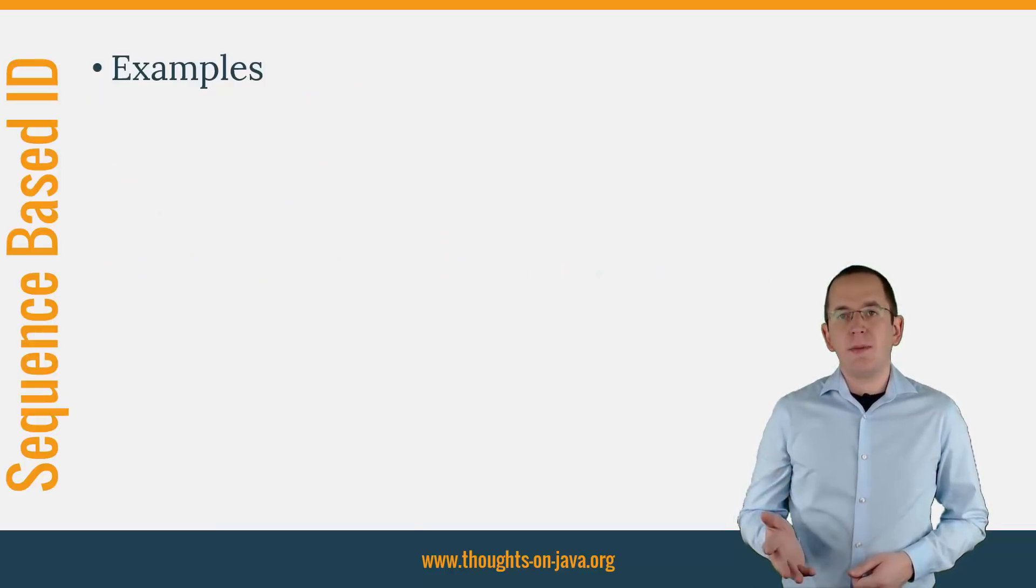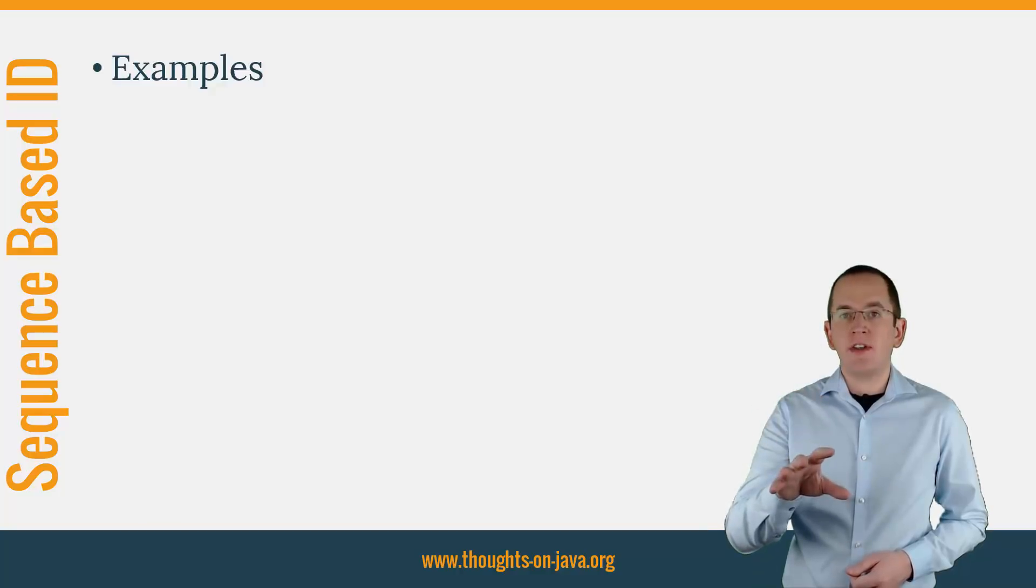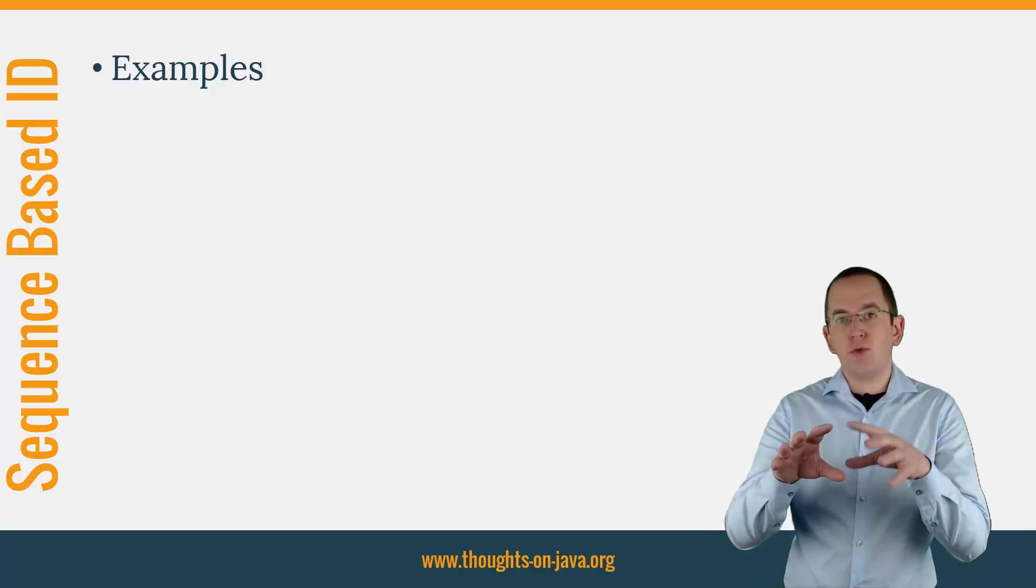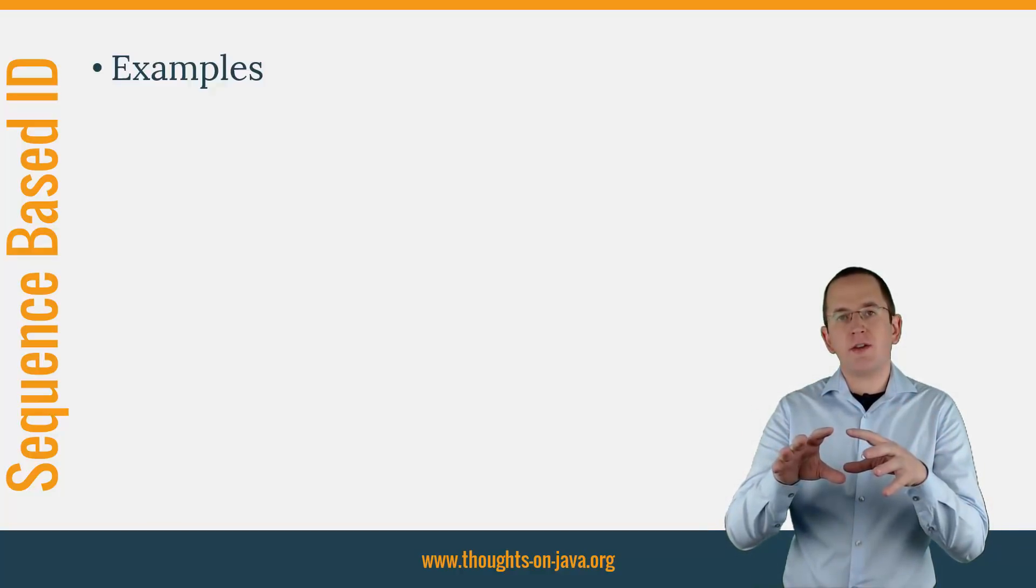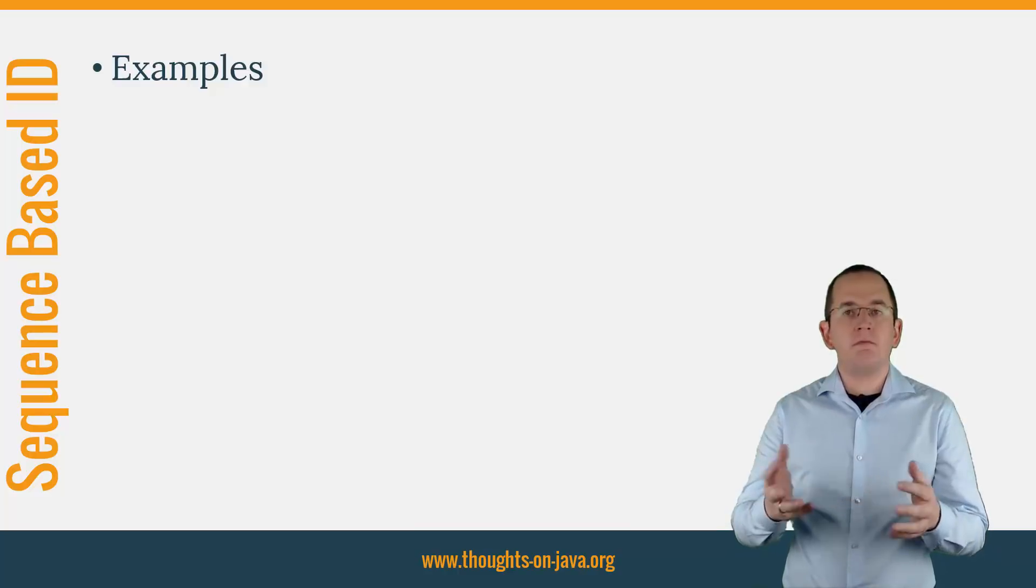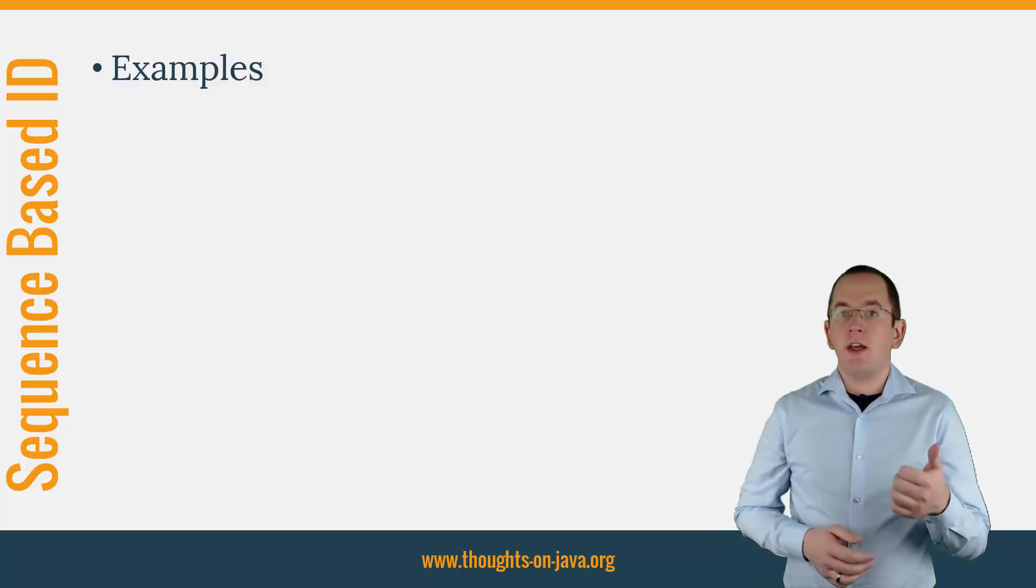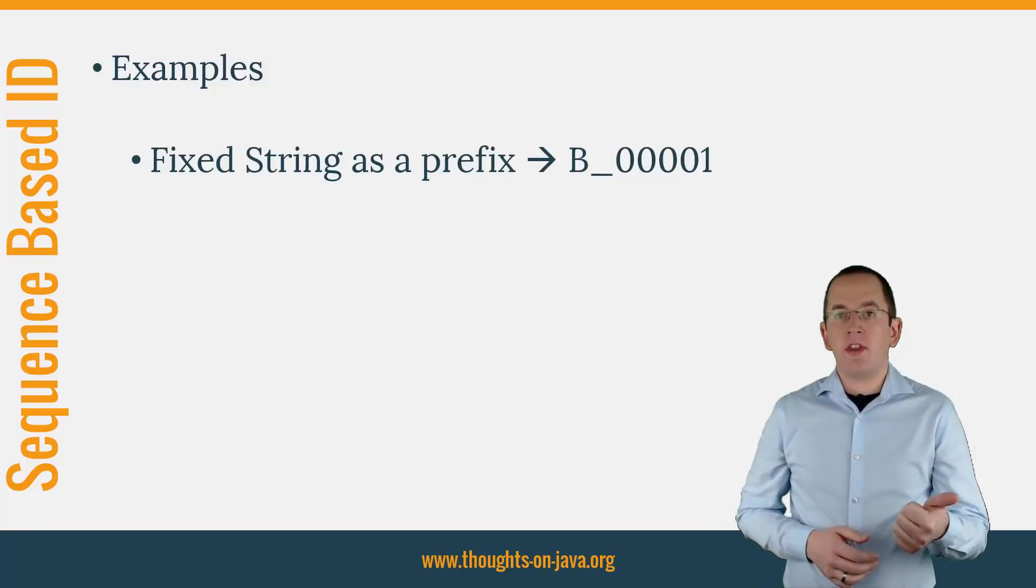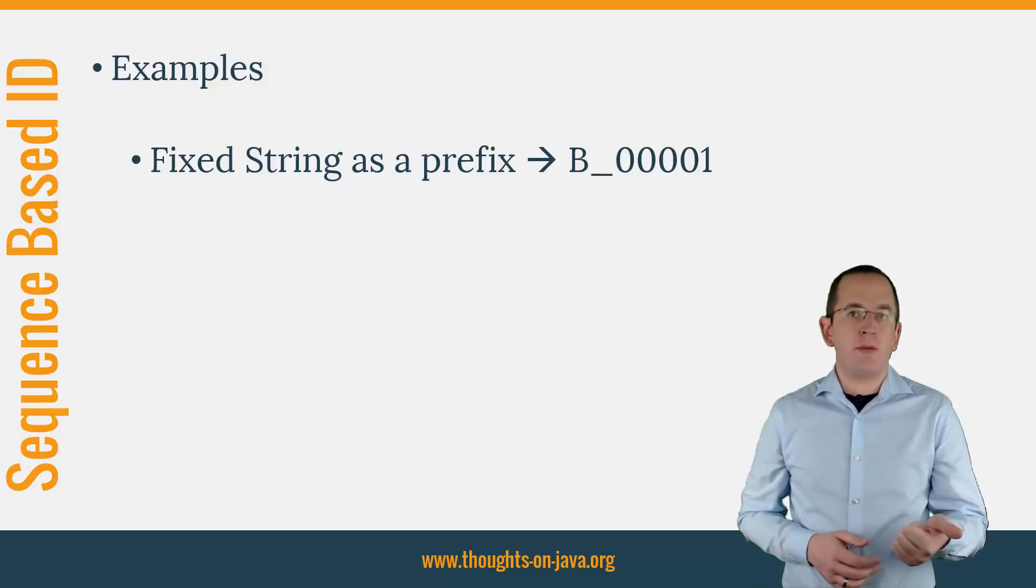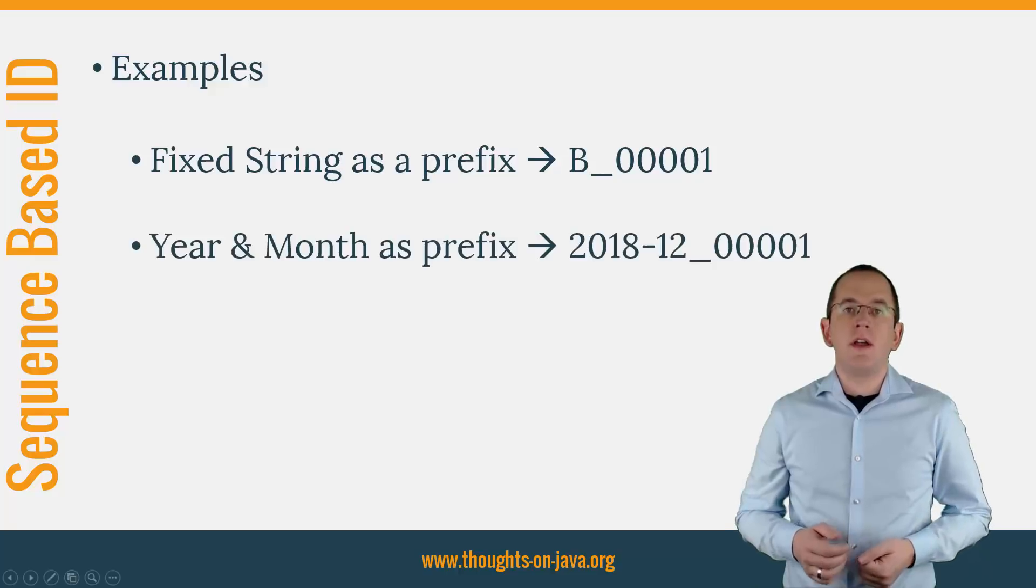A lot of applications use primary keys that are based on a sequence, but use an additional prefix that contains semantic information. Here are some typical examples: A fixed string as a prefix followed by a sequence-based value of fixed or variable length, for example B underscore 0001.